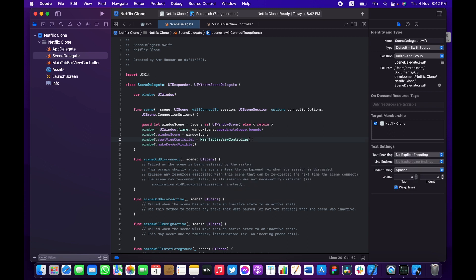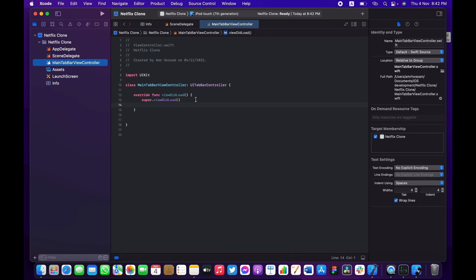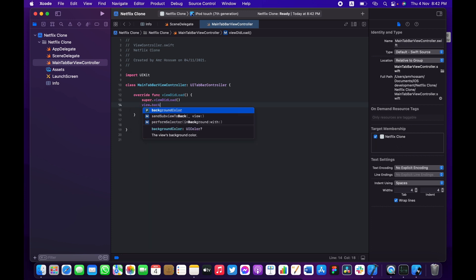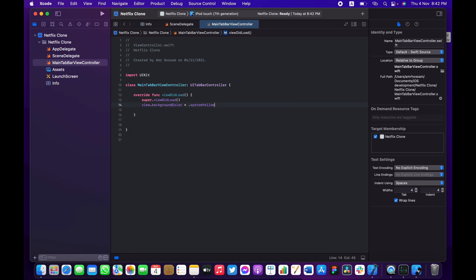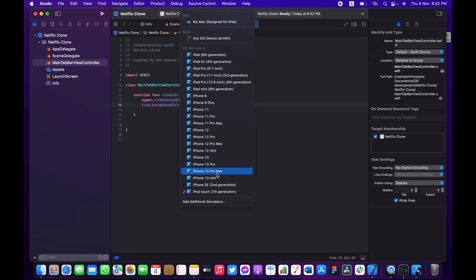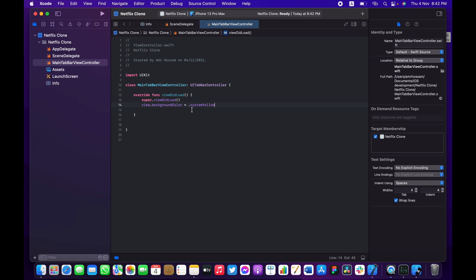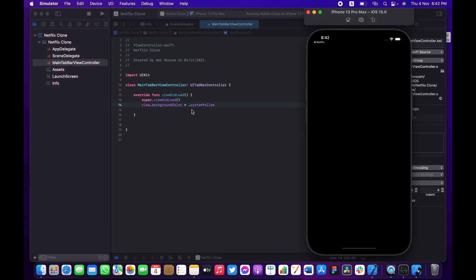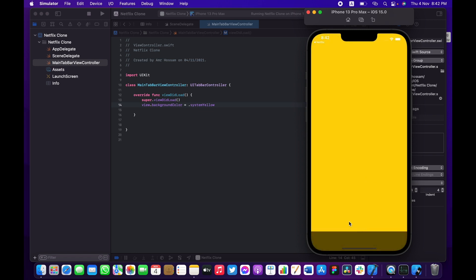Let's go to our MainTabBarViewController, make sure everything is working — set the background color to system yellow, choose the iPhone 13 Pro Max simulator, and hit Command+R to build and run. It didn't take much time at all. As you can see, the background color of the main tab bar is now system yellow, and we can see the tab bar area at the bottom.